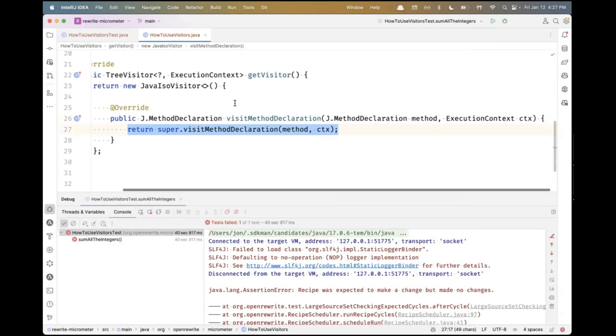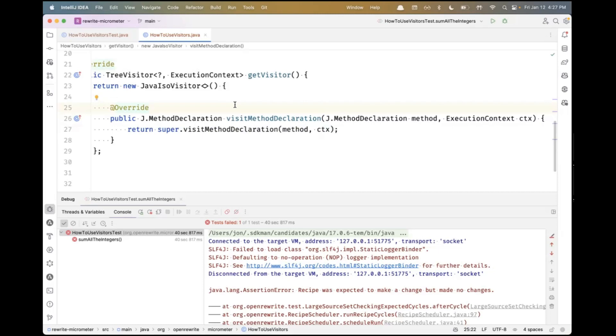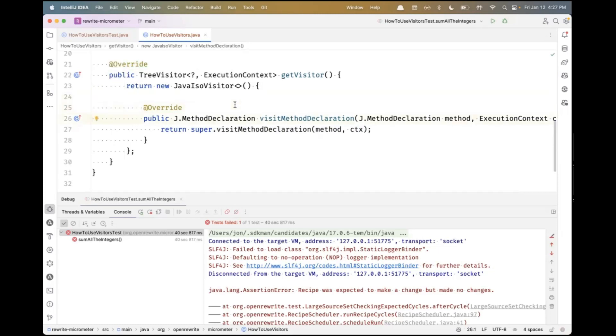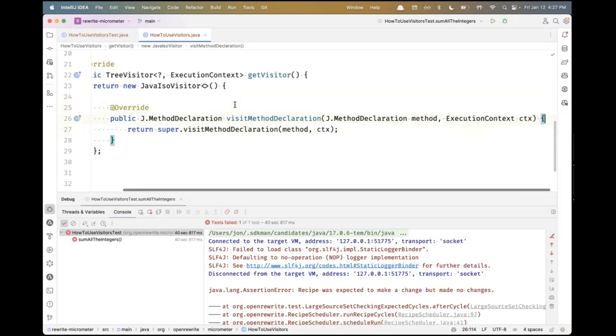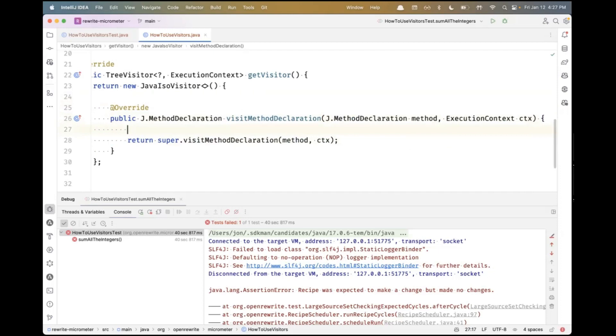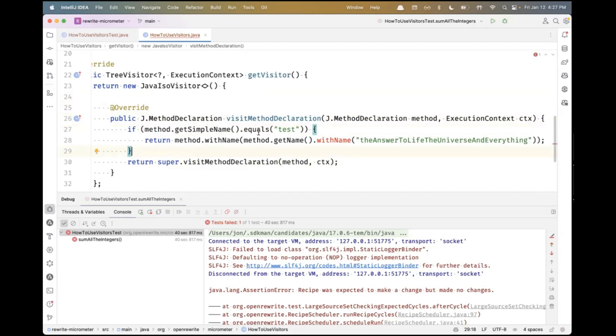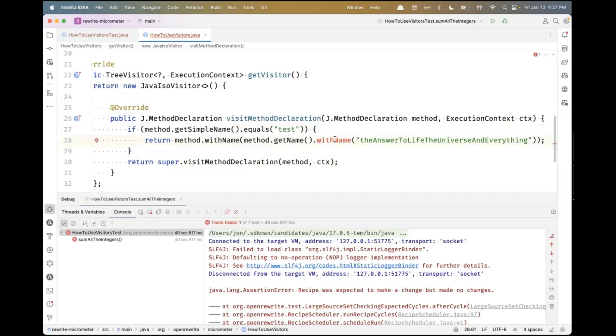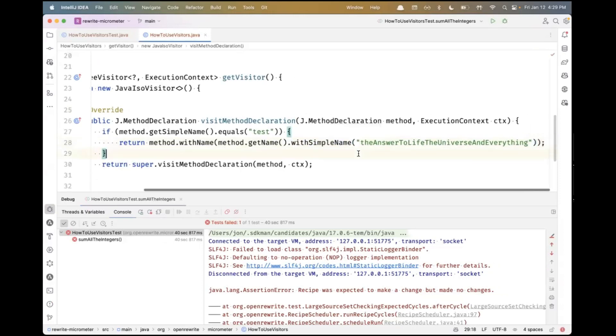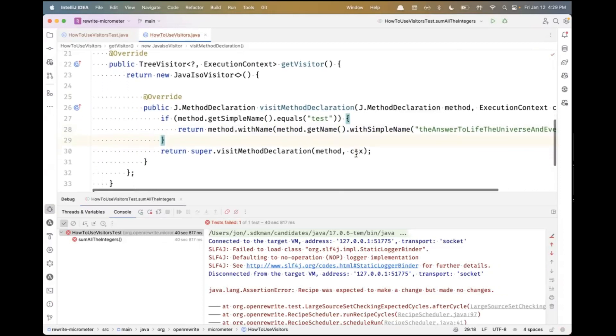So we've taken this method declaration. If I wanted to make a change to a method declaration, say change the name, if the method's name is test, I have to use what's called a with method. The with method will make the change to the LST element. Each LST element is actually immutable, so this will return a new object. That new object will percolate back up to the top and result in a change. This would be withSimpleName if I wanted to do that.